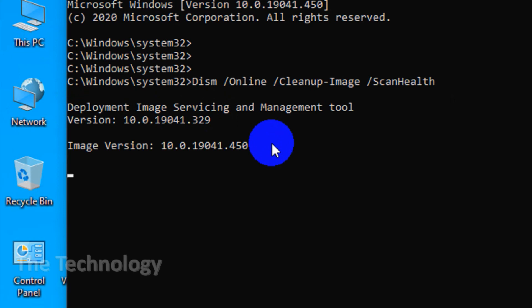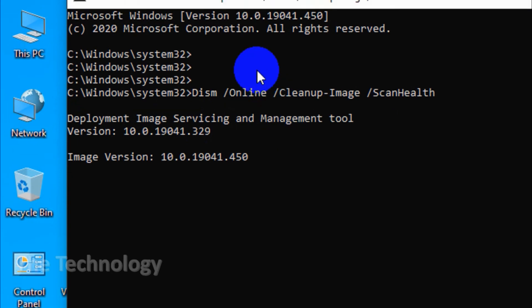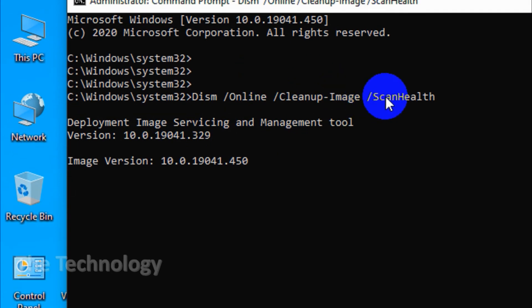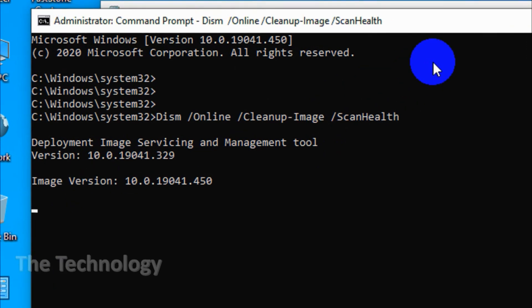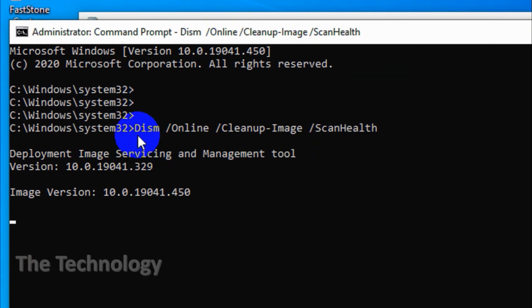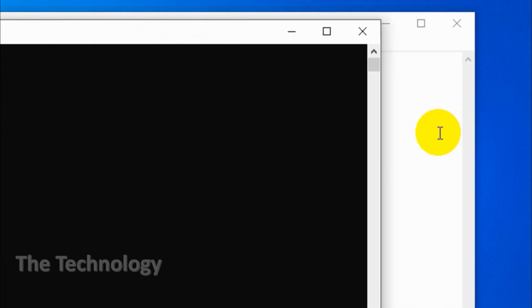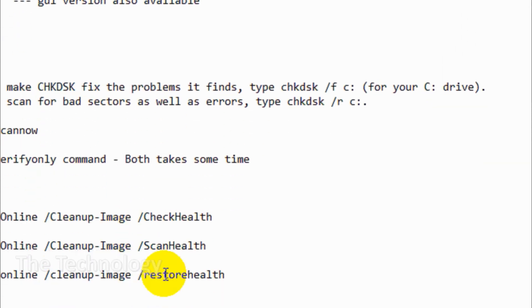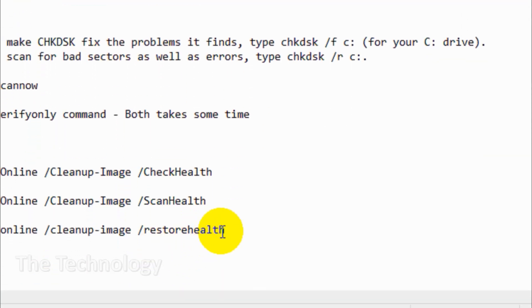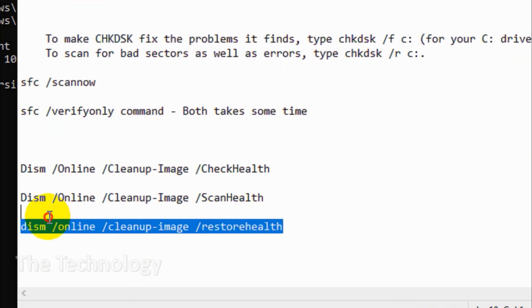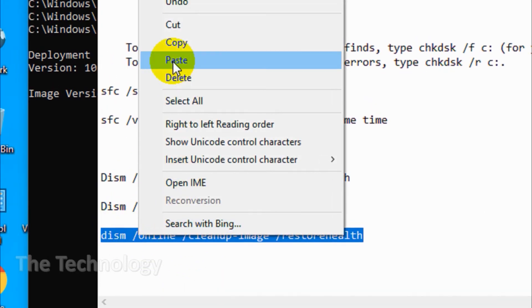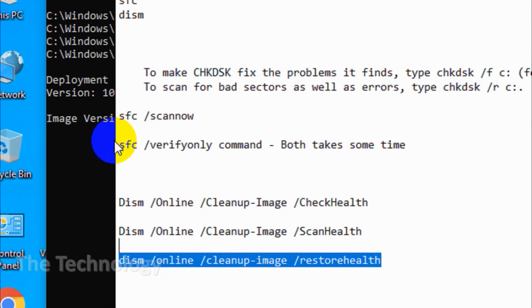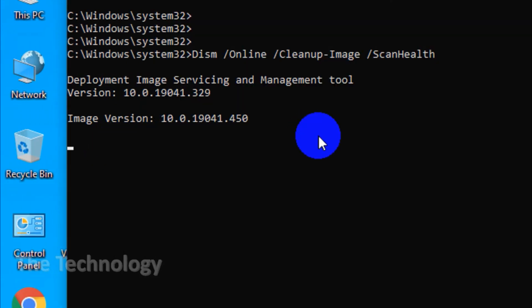To determine if the component store is healthy and repairable, again without making any changes, type DISM space /Online space /Cleanup-Image space /ScanHealth. If DISM reports there are problems with the system image, you can run another advanced scan to repair these issues automatically. DISM will connect to Windows Update to download and replace the damaged files as required. This process may take up to 10 minutes and hang for a while at 20 seconds, but this is normal.